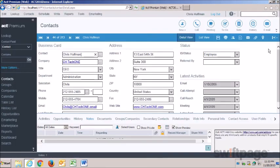ACT version 18 brings a host of compatibility and productivity enhancements, new ACT eMarketing administrative features, and this fresh and modern look for ACT Premium for Web.